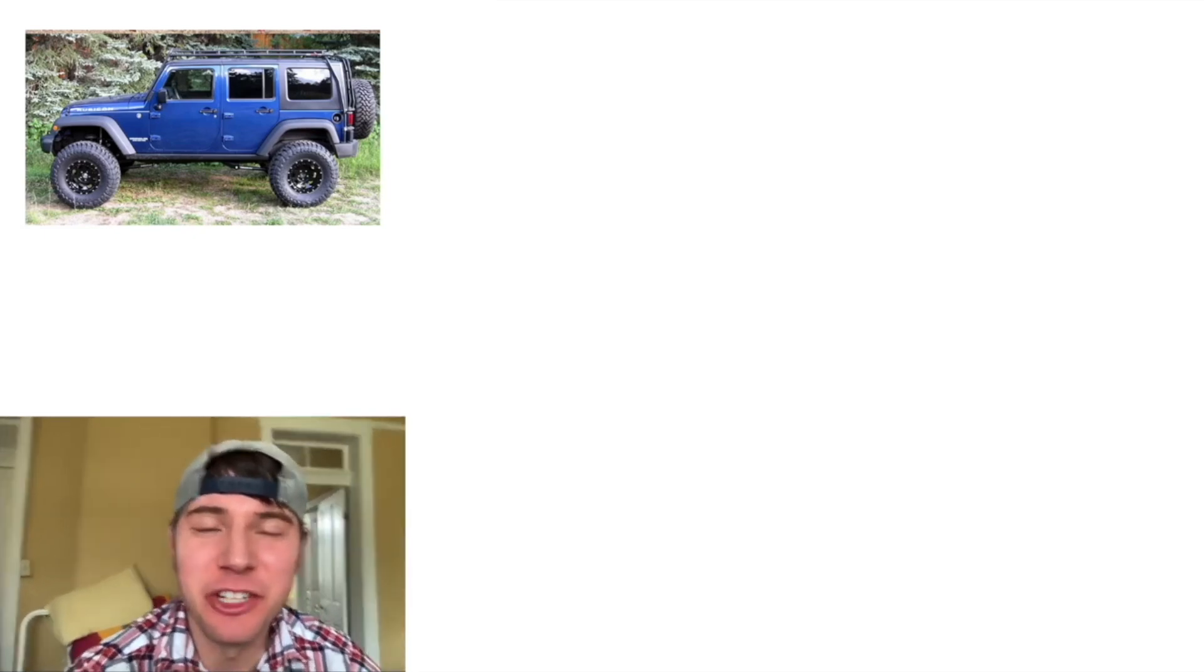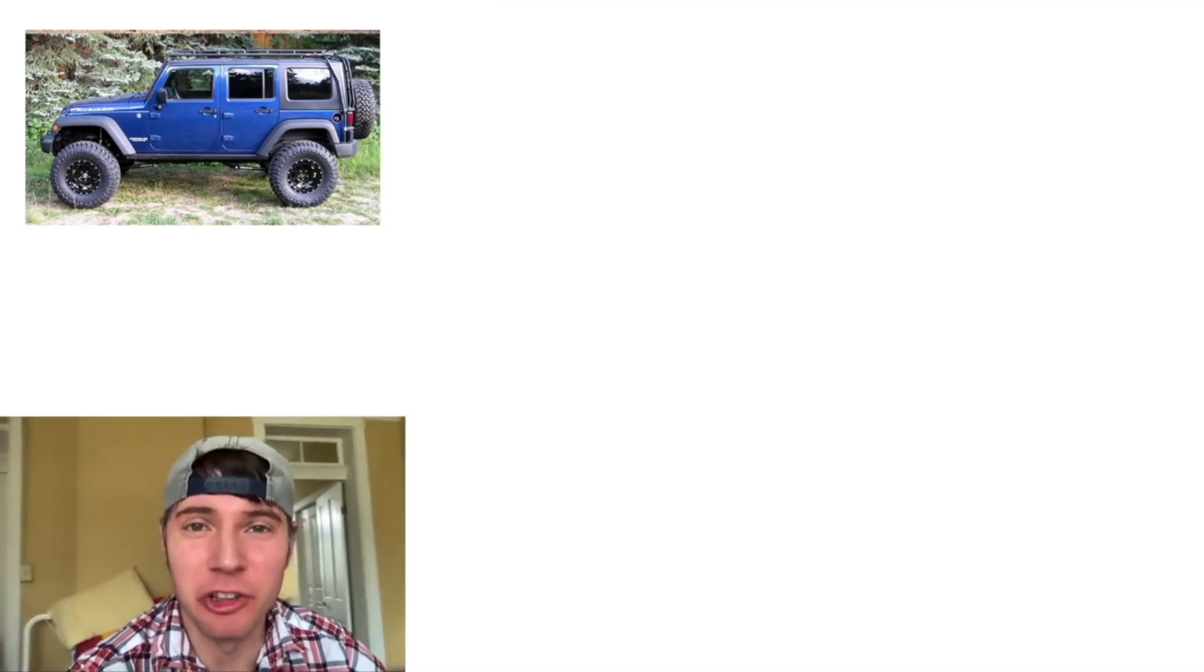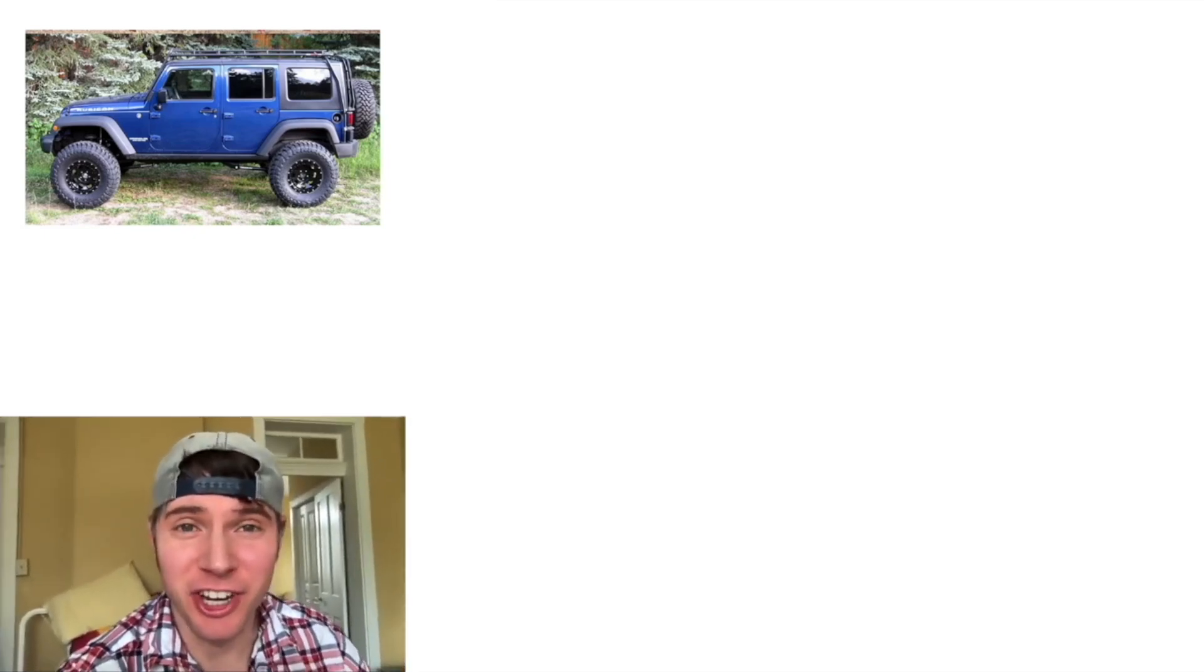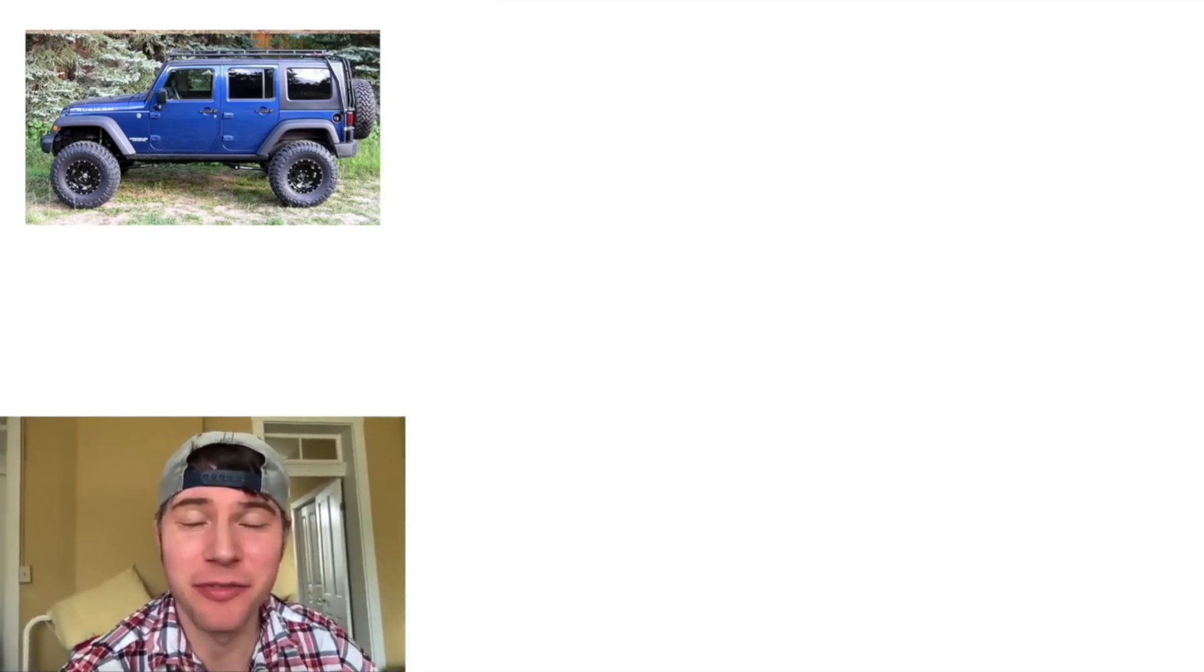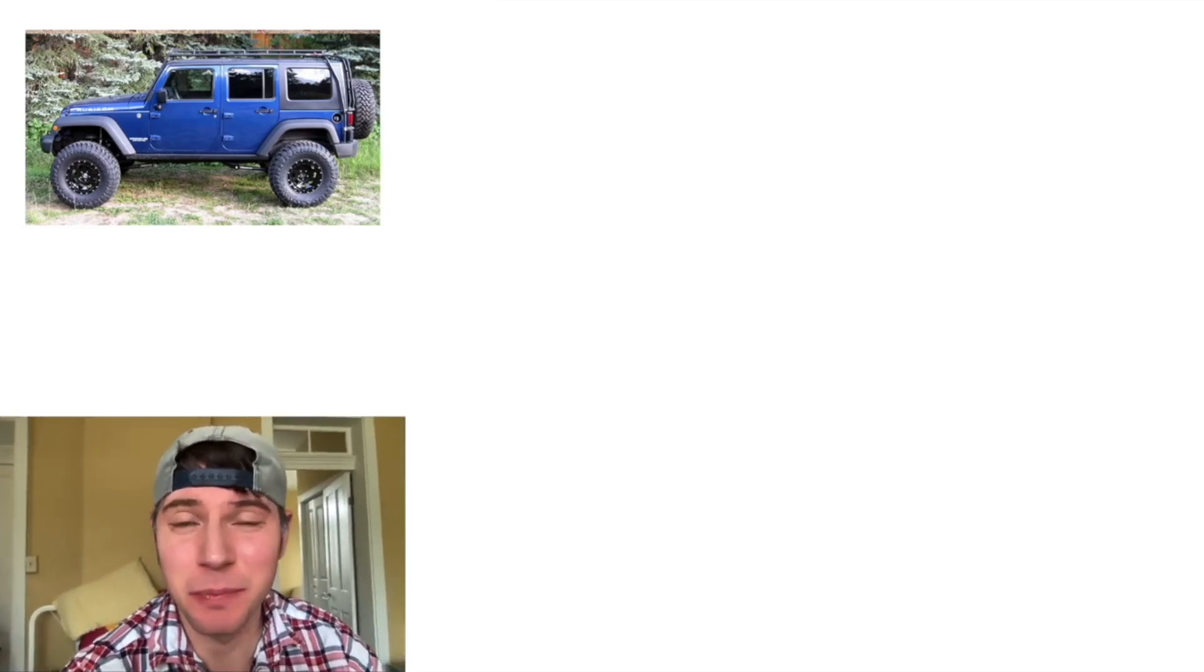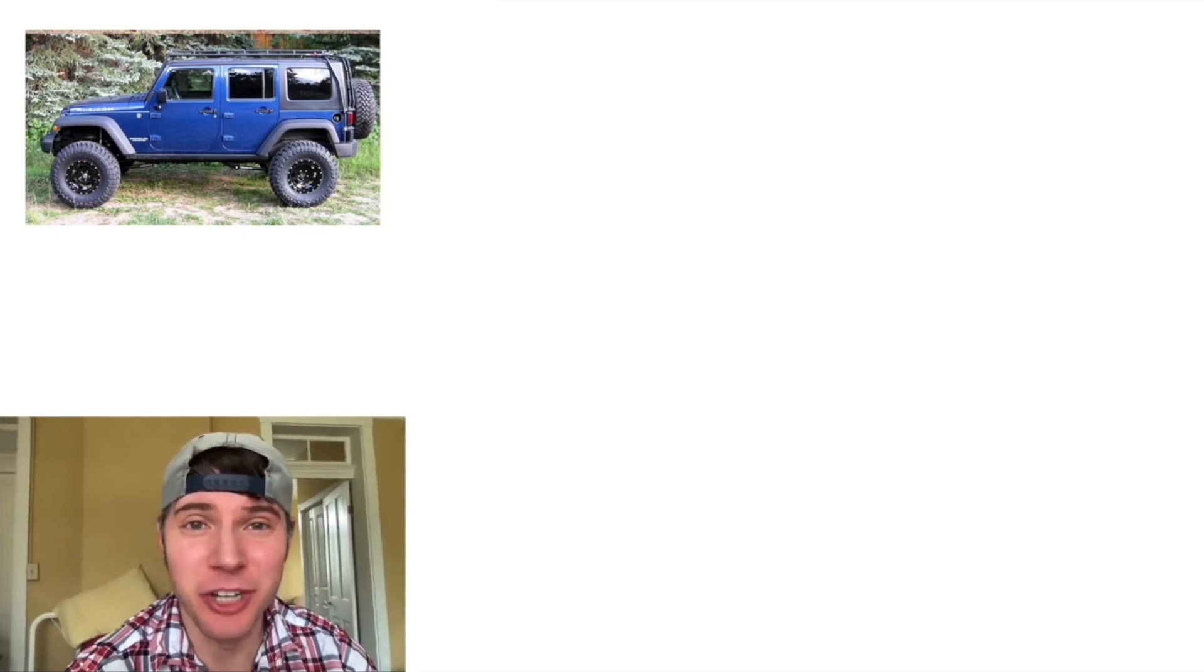Hey guys, I wanted to talk about lifted trucks where they put larger tires on the truck and the effect that does to the speedometer and the odometer.